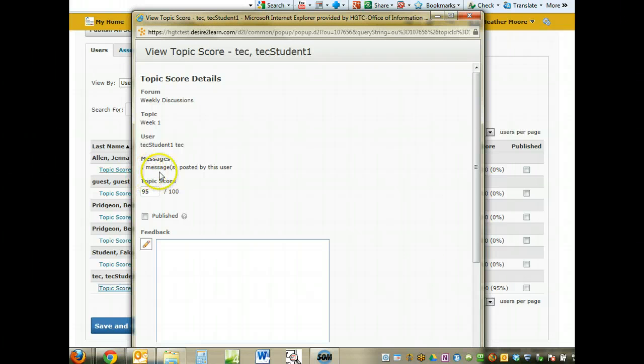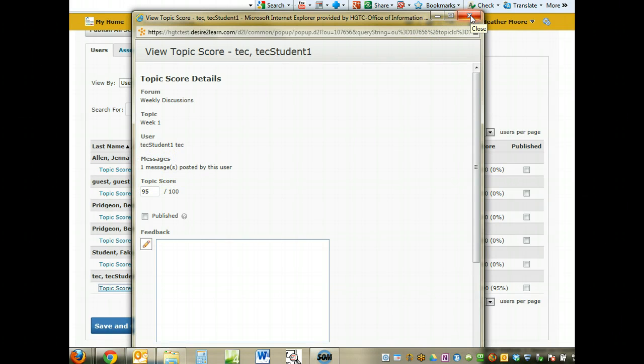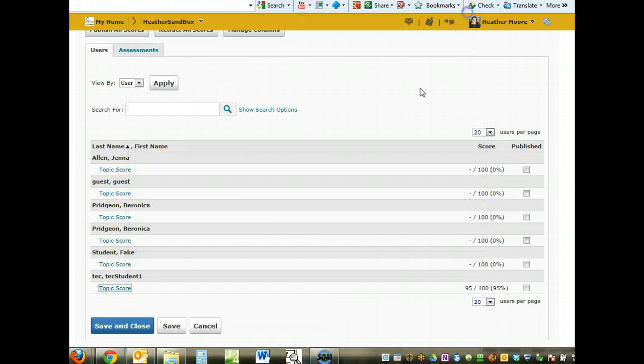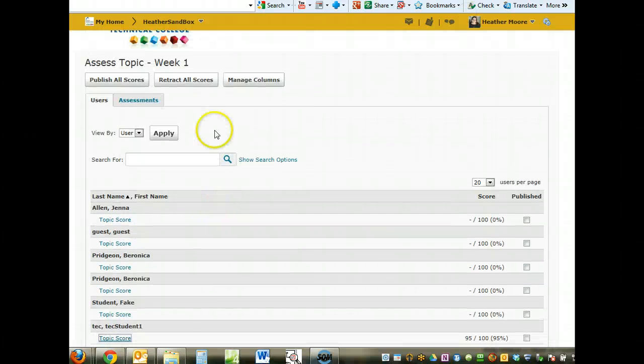It just tells me how many messages have been posted. It doesn't show me what they posted. If you actually want to read what they've posted before giving them a grade, this is not where you need to go. But you can quickly see how many times they've posted if you go this way.